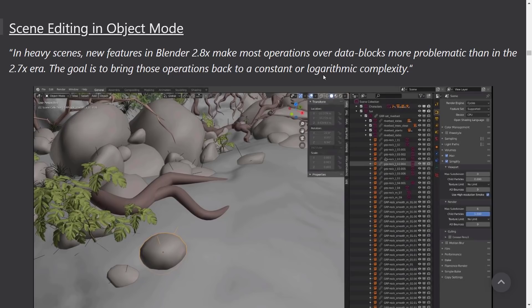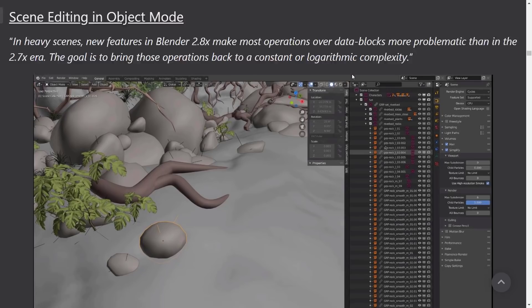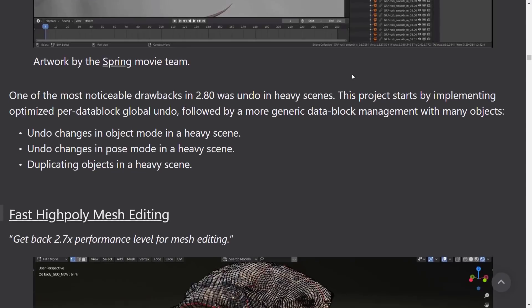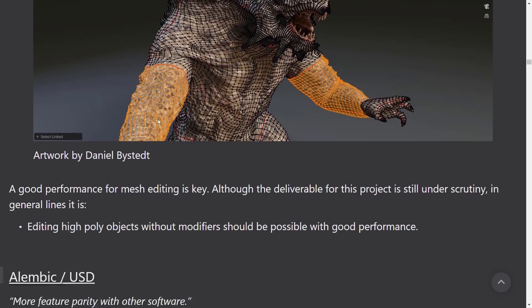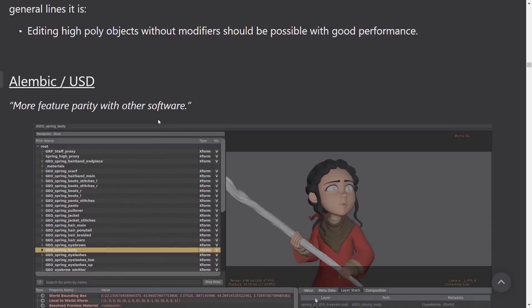So in heavy scenes, new features in Blender 2.8x make most operations over data blocks more problematic than in the 2.7x era. Goal is to bring those operations back to a constant or logarithmic complexity. Another one is one of the things we've lost from Blender 2.79 through Blender 2.8 is the high performance. So get back 2.7x performance levels for mesh editing. So definitely a nice thing to see there.